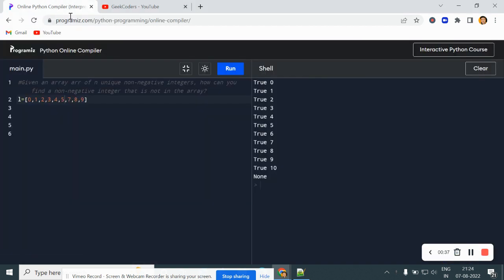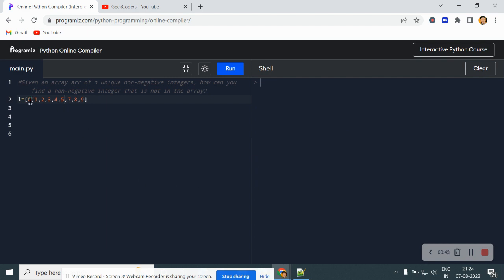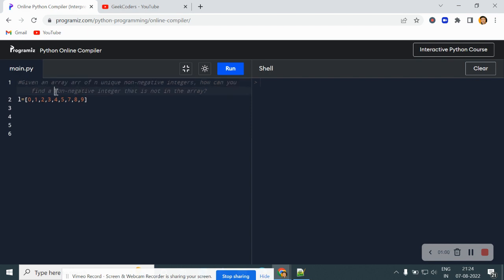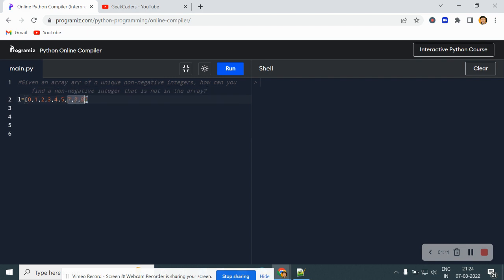Let's get started. Let me open my Python compiler — you can see it here. We have this list, or array, and we have to find a non-negative integer that is not in the array. The question is: given an array of unique non-negative integers, how can you find a non-negative integer that is not in the array? You can see we have this list containing zero, one, two, three, four, five, then seven, eight, nine.